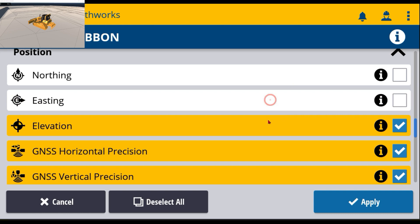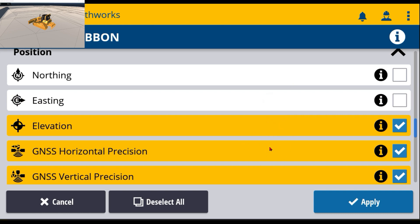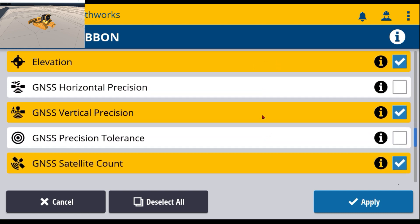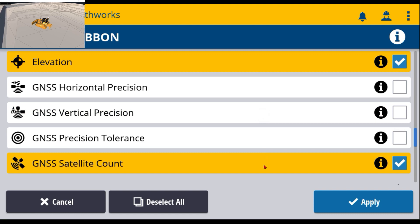Easting, I'm going to leave elevation, turn off a couple more of these. Satellite count.